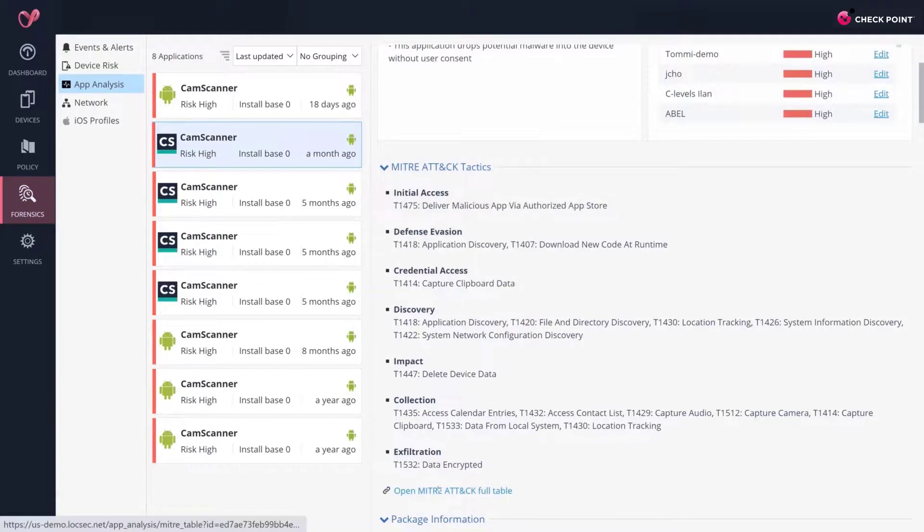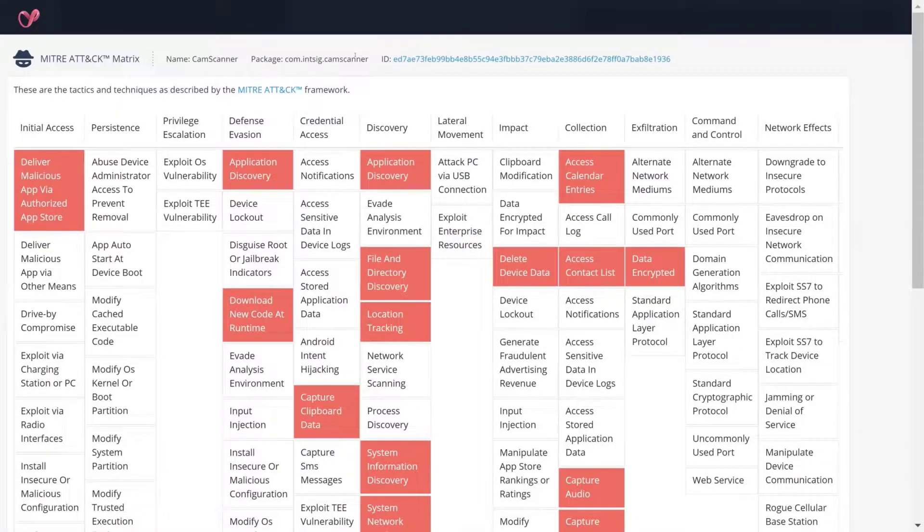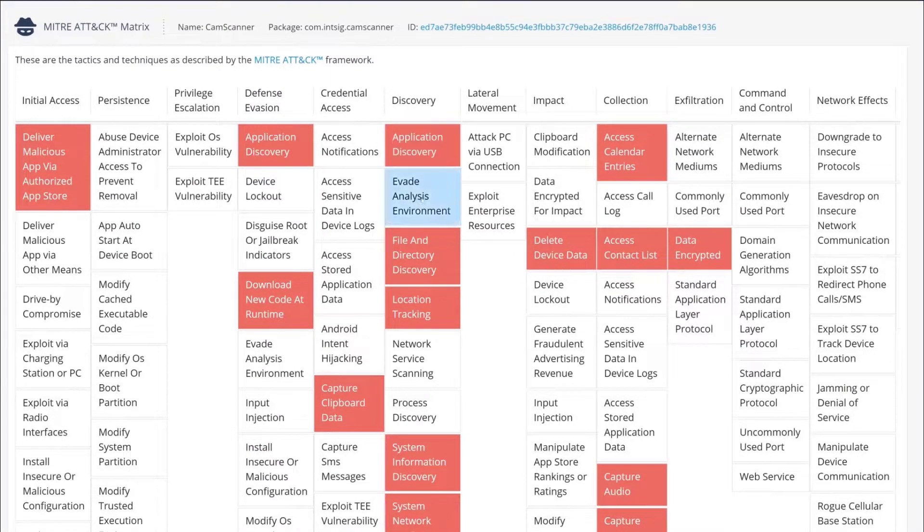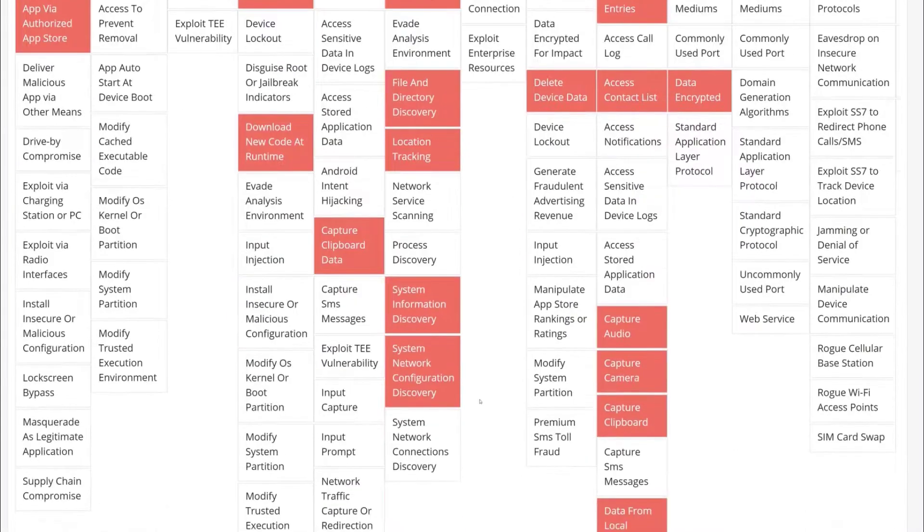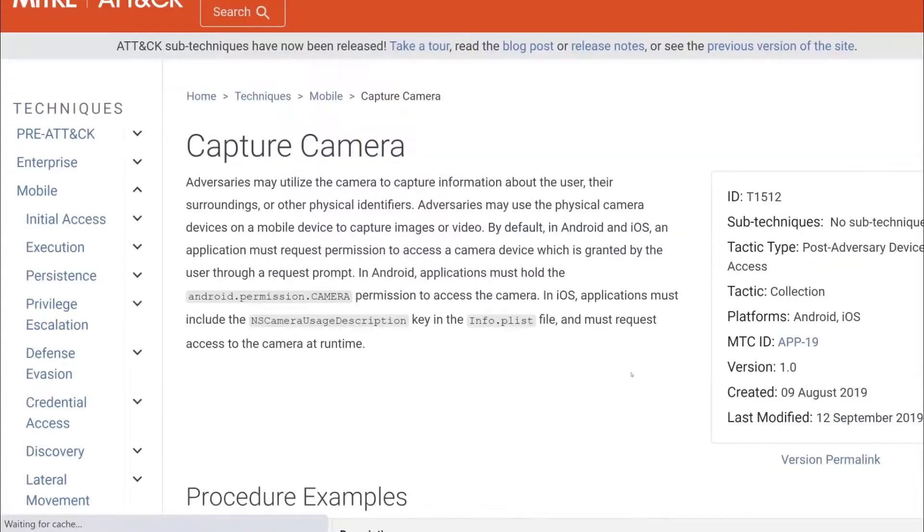Here, the admin can continue their investigation by understanding the malicious behavior and capabilities of the risky application. In case of a dangerous malware, Harmony Mobile analyzes the methods and techniques the attacker used and shows how they map to the standard attack matrix defined by MITRE.